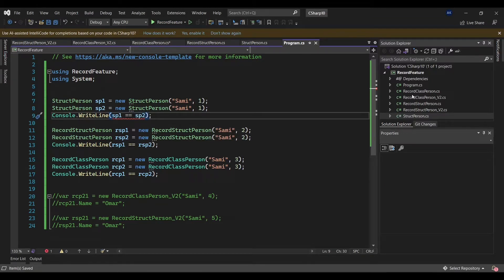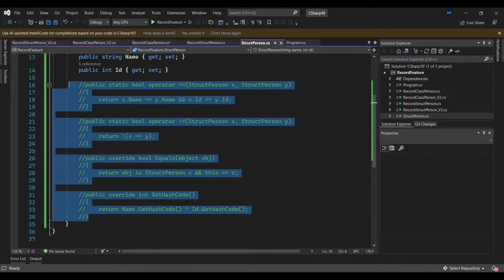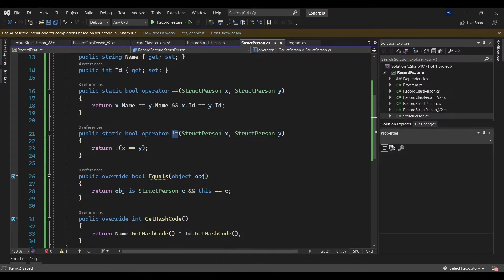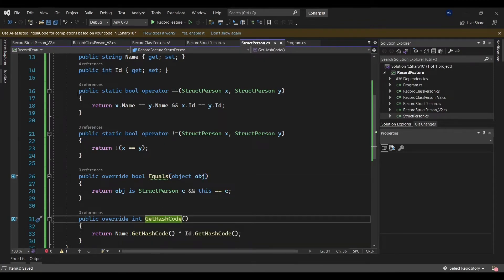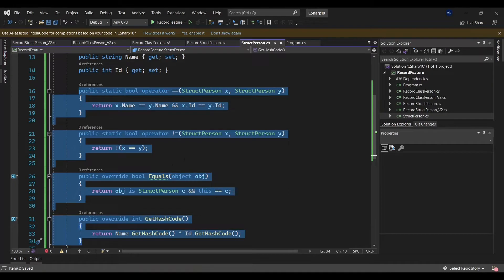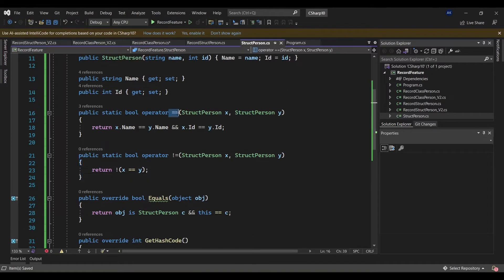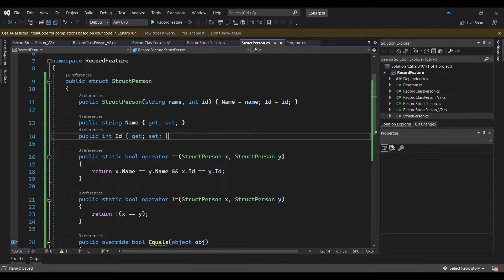To overcome this issue, you need to go back to your struct and add a bunch of methods — like the equality operator, the not-equal operator, and of course Equals and GetHashCode. You need to include all three or four of these functions in your struct to enable the equality check and not-equal check as well.